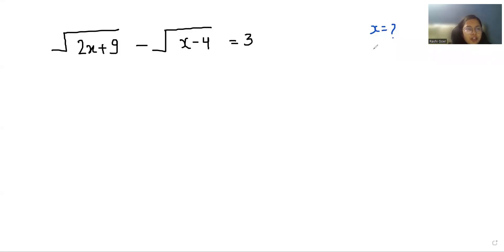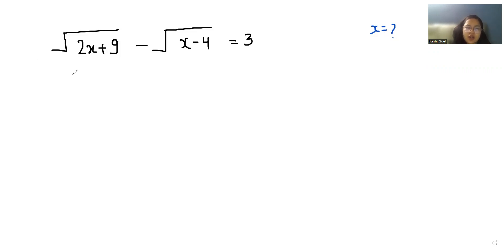Hello everyone, welcome to my channel. My name is Rashi Goyal and in this video we are going to solve square root (2x + 9) minus square root (x - 4) equals 3, and we have to find the value of x. So let's start with today's video solution.